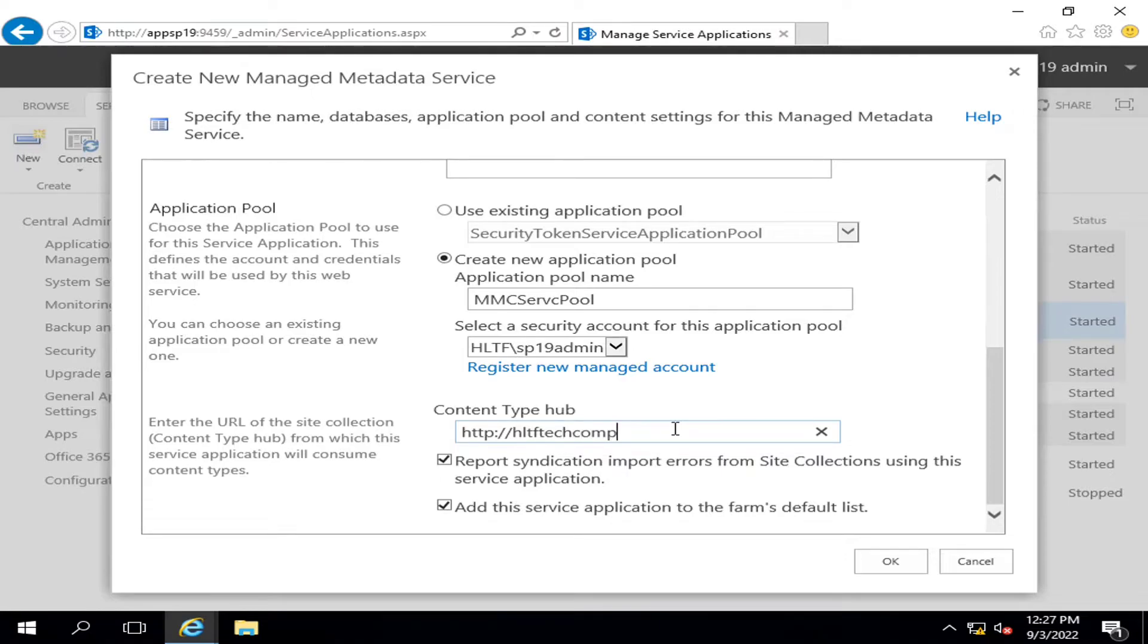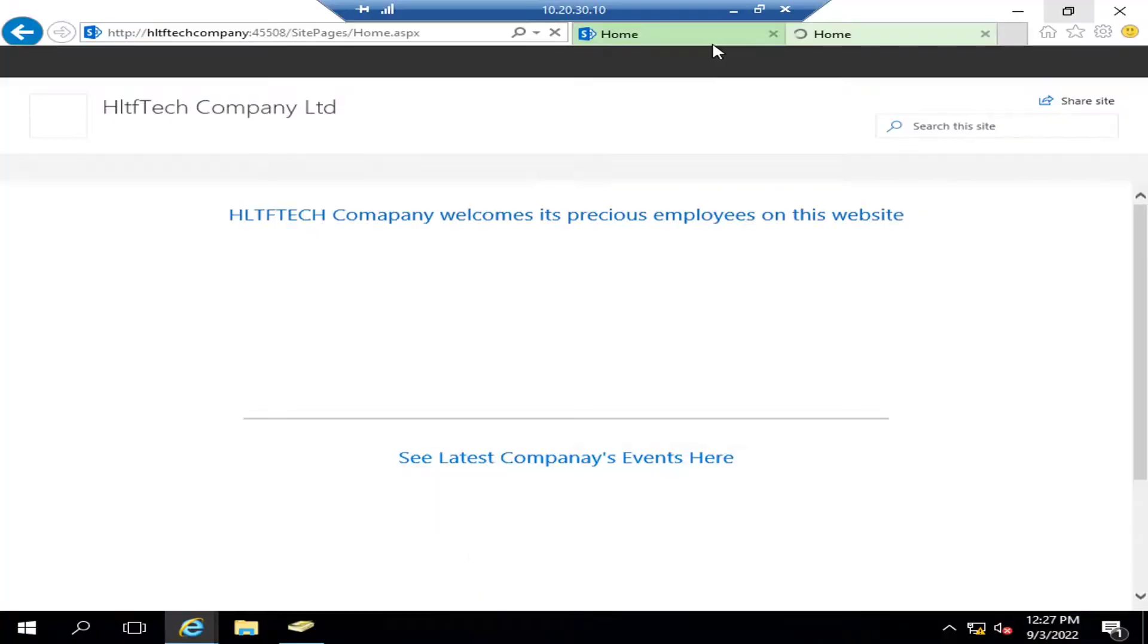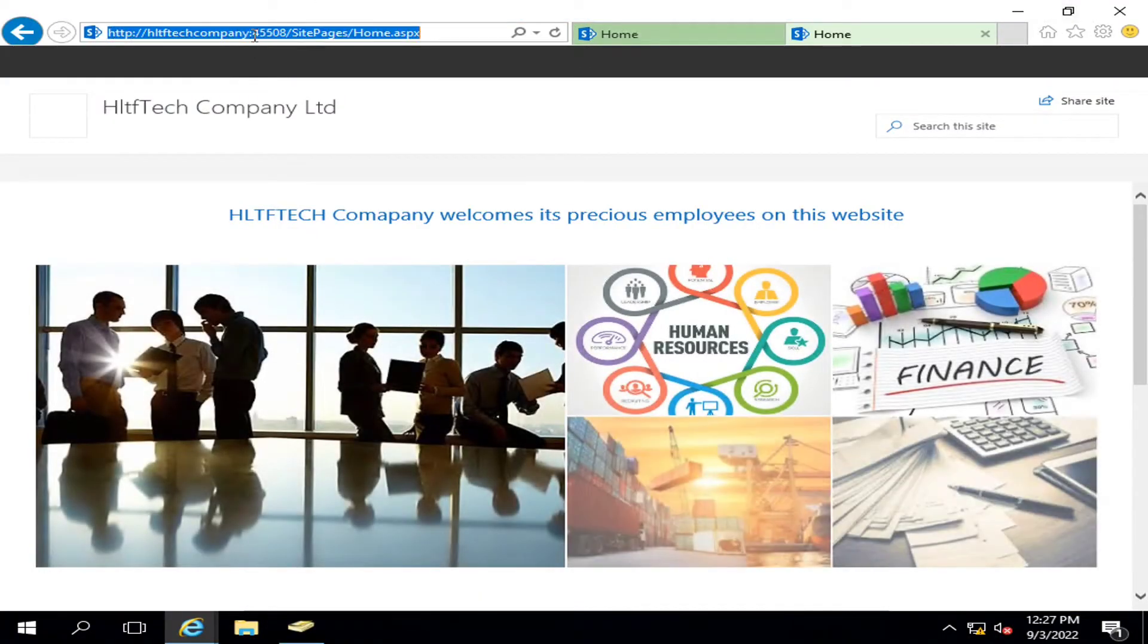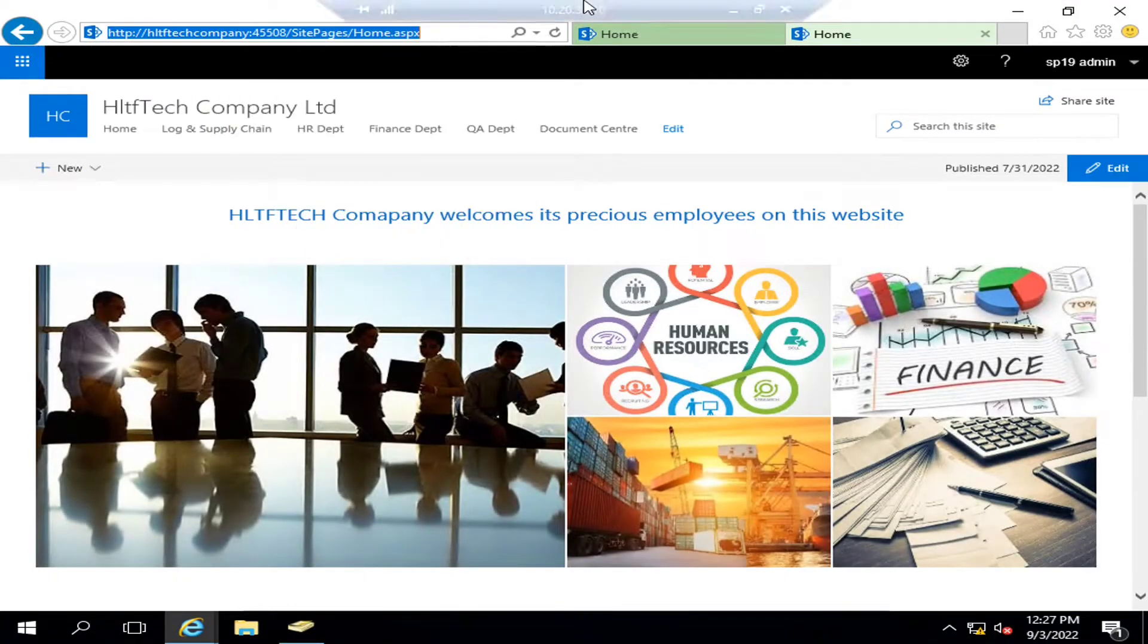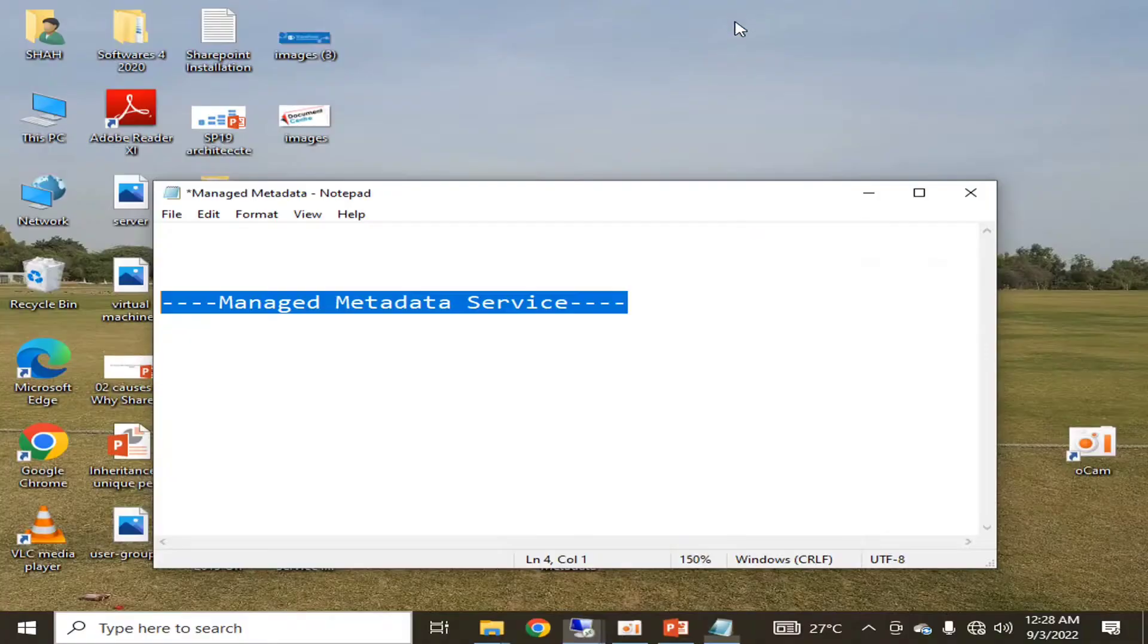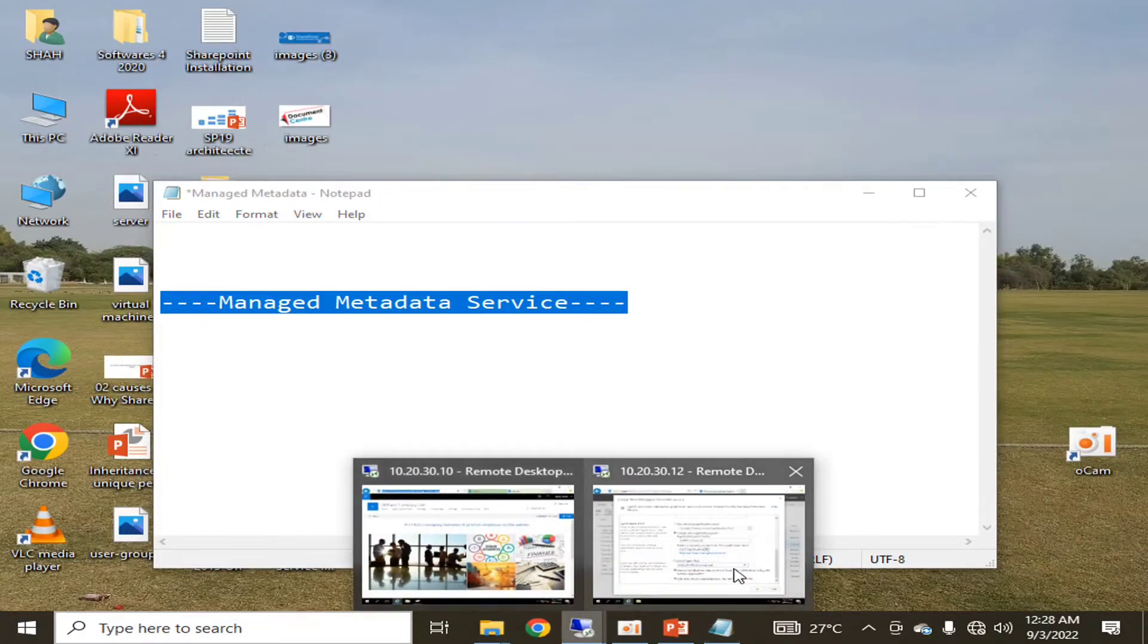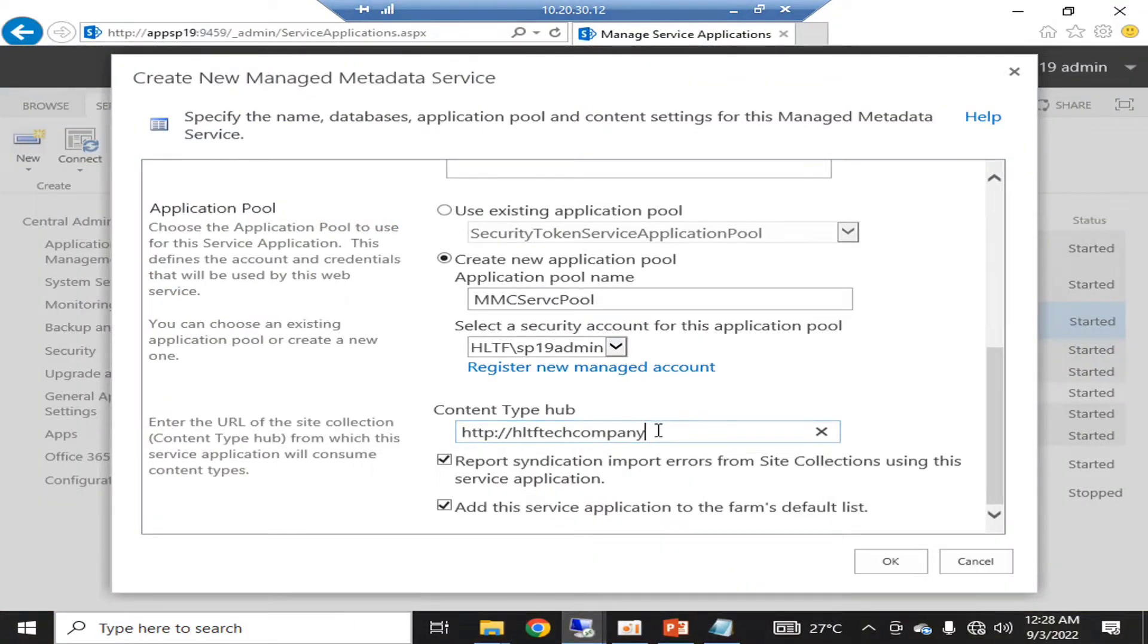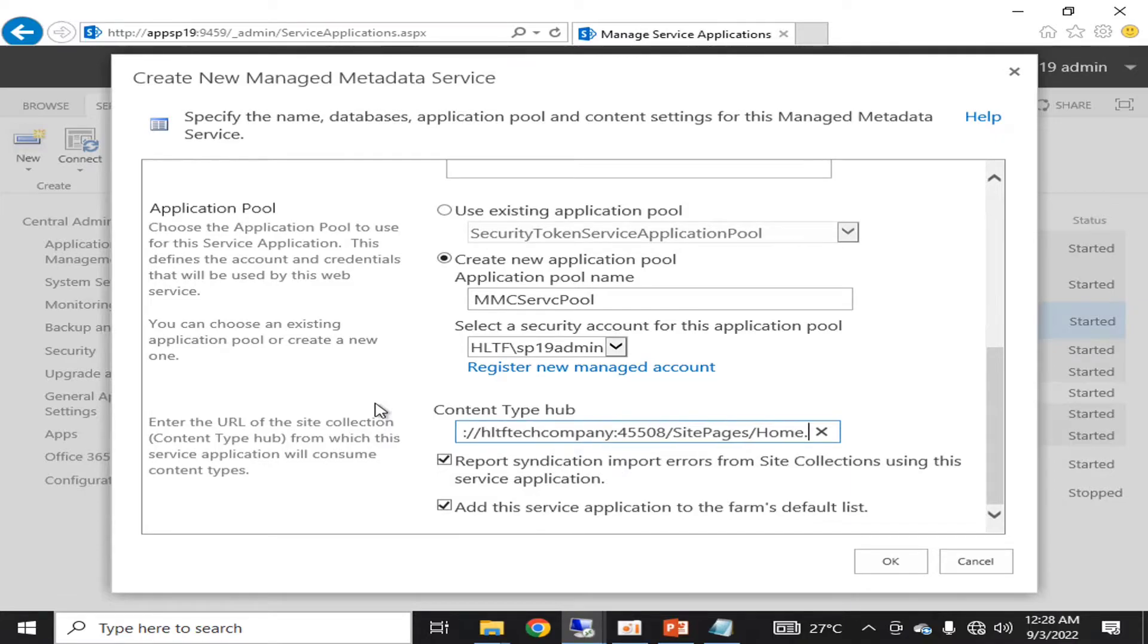We can double verify the URL to the home page. This is my company name. I will just copy it and paste it here till the port. I will click OK.